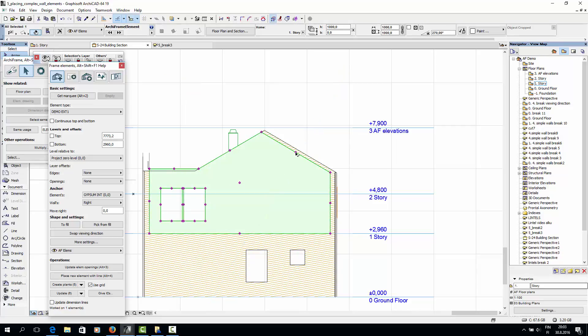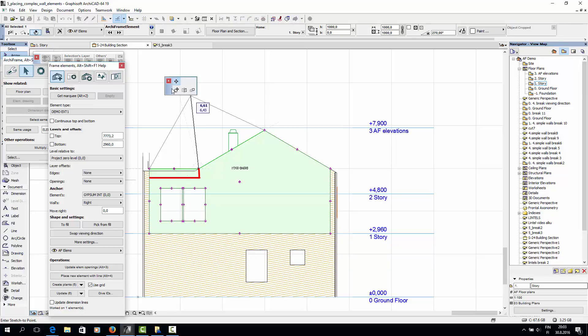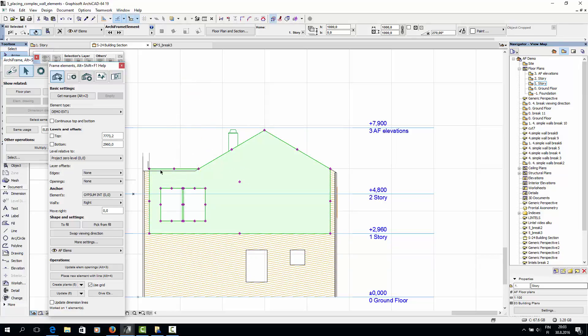However, I need to get a 90 degree angle here, which would require adding control points. Control points can't be added for the wall element object, but I can use the To Fill command to get the 90 degree angle.